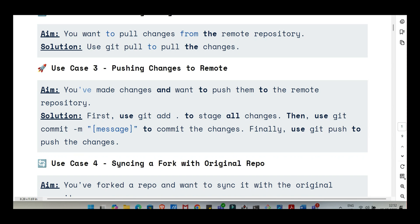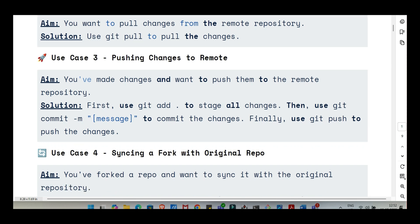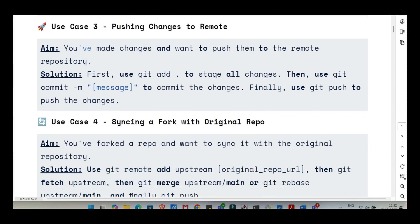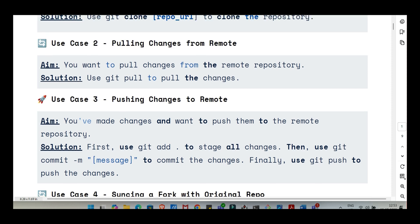Changes are committed locally, safe on your machine, but they're not shared yet. How do you send them up to that central shared remote repository? For that, you use git push. This command takes your local commits, those snapshots you just created, and uploads them to the shared remote repository. It's how you publish your work so others can see it and pull it down. And the opposite, how do you get the latest work from others? You need to keep your local versions synced up, especially when collaborating.